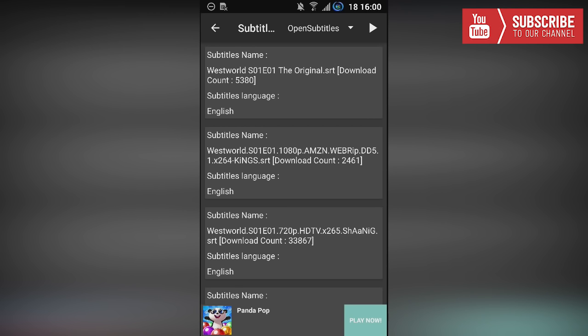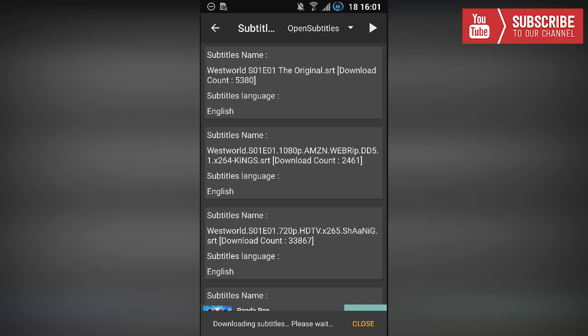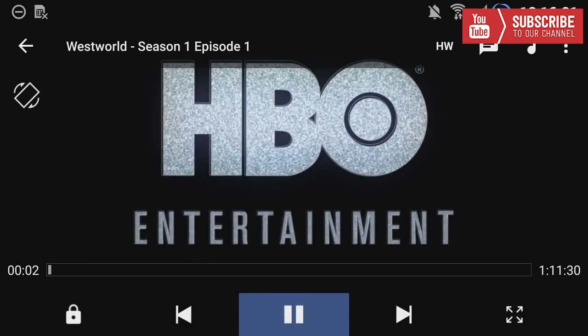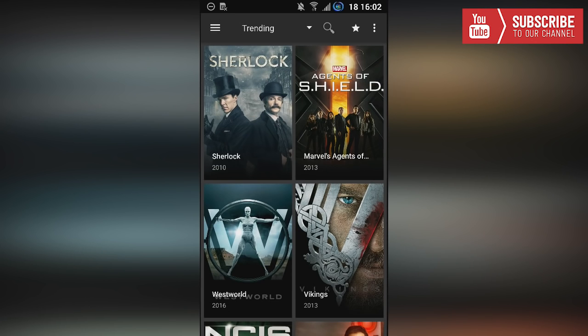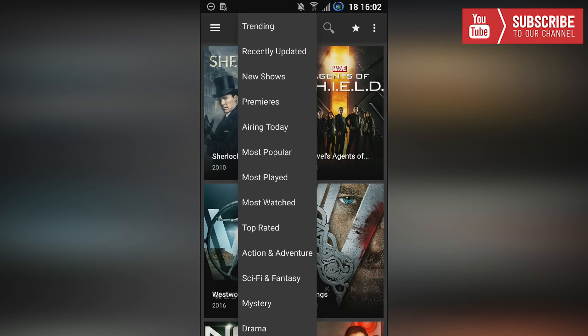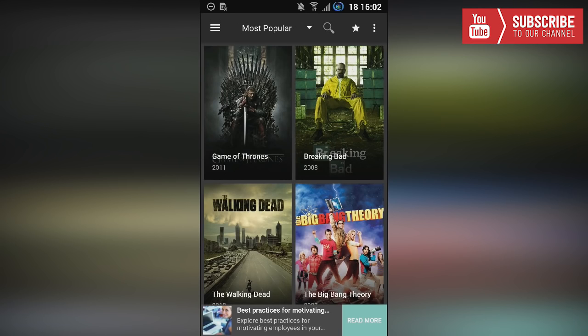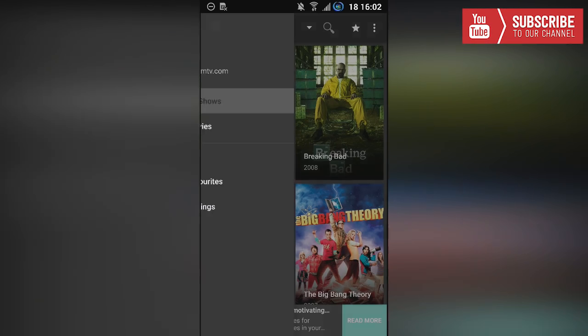If you click on one of the subtitles it'll open up the episode with the subtitles playing. If you click the play button at the top right it'll just play the episode normally. I'm just going to click one of the subtitles — just give it a second to load — and as you can see it has loaded up the episode. Now we're going to go back to our main menu. On the main menu, if I choose most popular, you can see all the most popular shows.